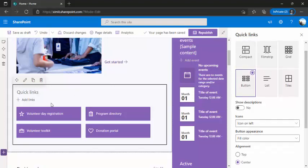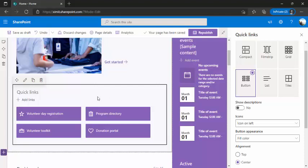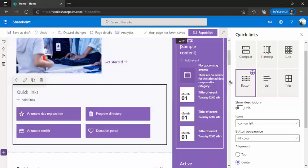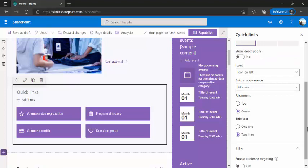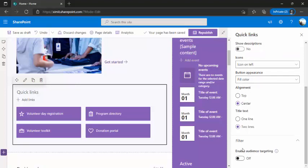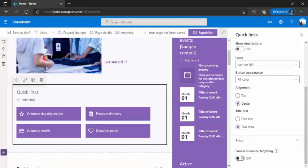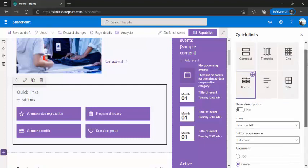So let me target this quick links with our newly added dynamic group. So consider that this quick links should only be visible to one set of users and that should be based on dynamic group or company managers. So first step would be edit this web part, scroll down, enable target audiencing. So once this is done,